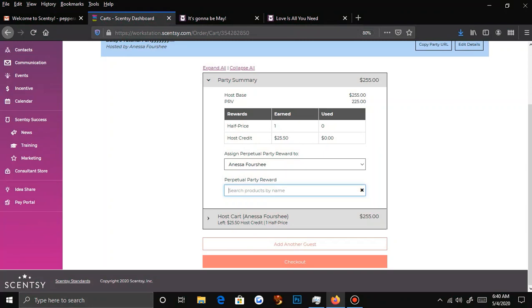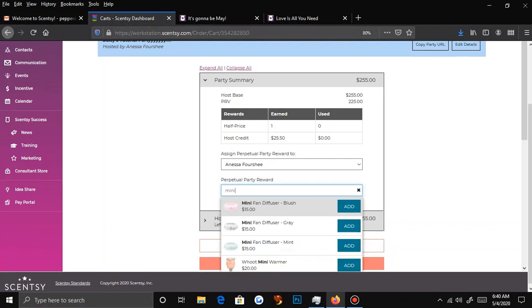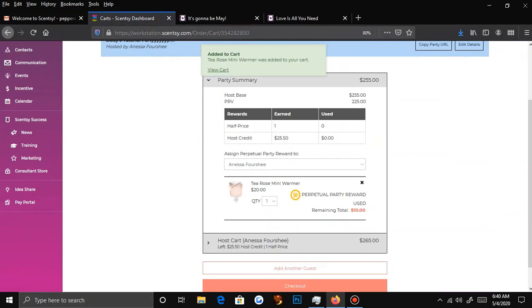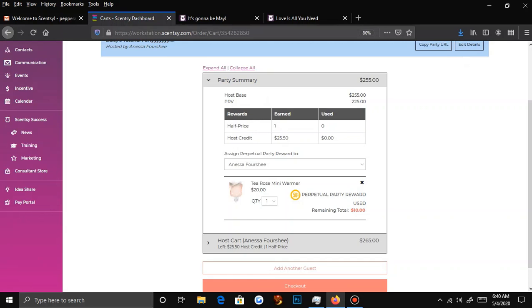You can do something small like add a scent circle to their order because it's going to be shipped in with their stuff, or you can do something sweet. Kayla would tell people: if you host a party with me and your party qualifies, you get to pick a mini warmer of your choice, gifted by me. The mini warmers are $20 — if you use the half price, it's only $10. So you're giving them a $10 gift and they think you're giving them a $20 gift. If they've basically earned you $255 PRV, the $10 spent is worth all the money they've made you by sharing your link with their friends and family.